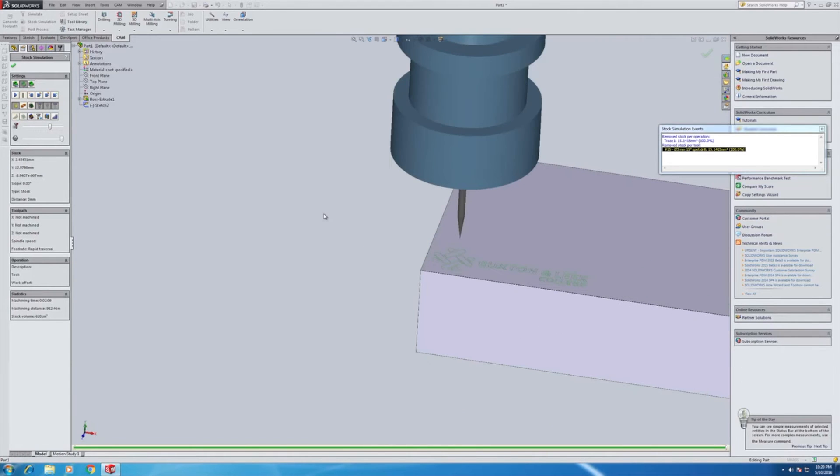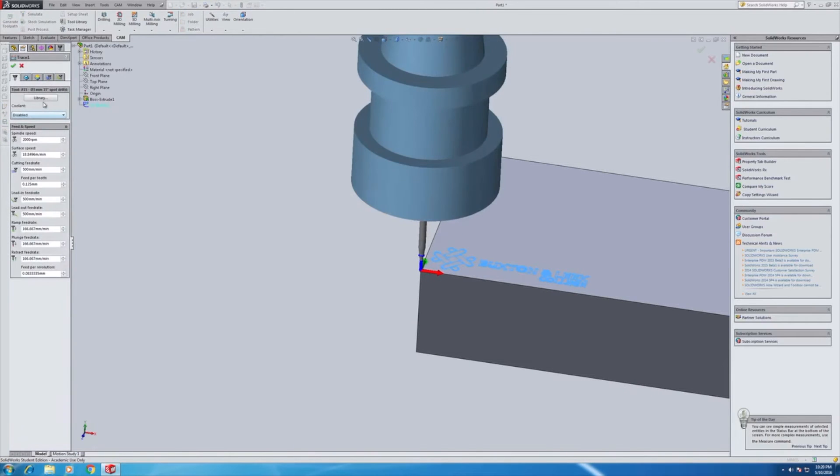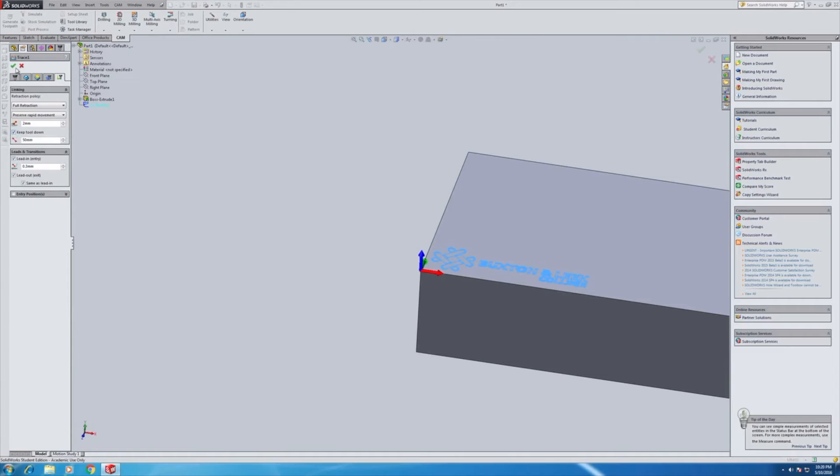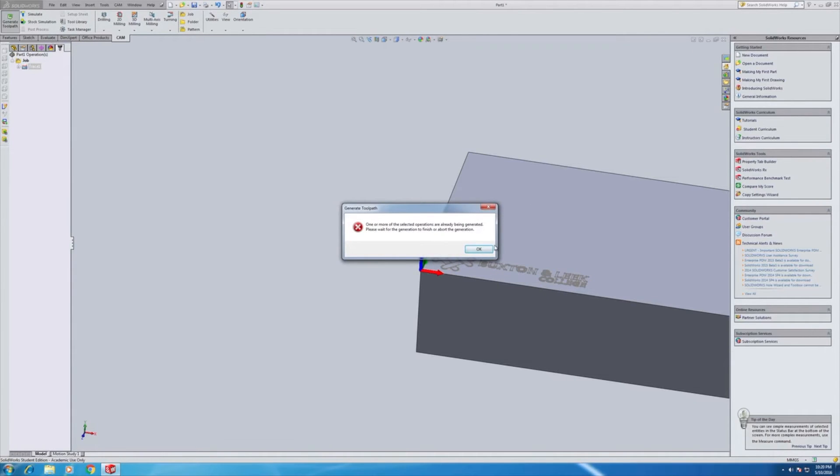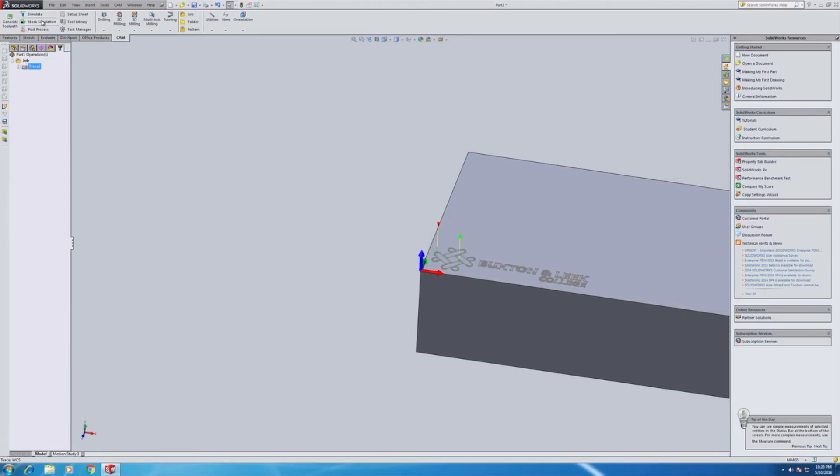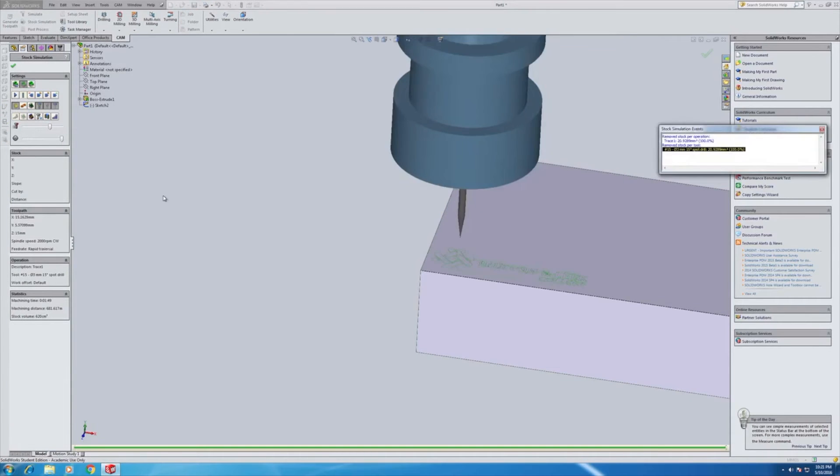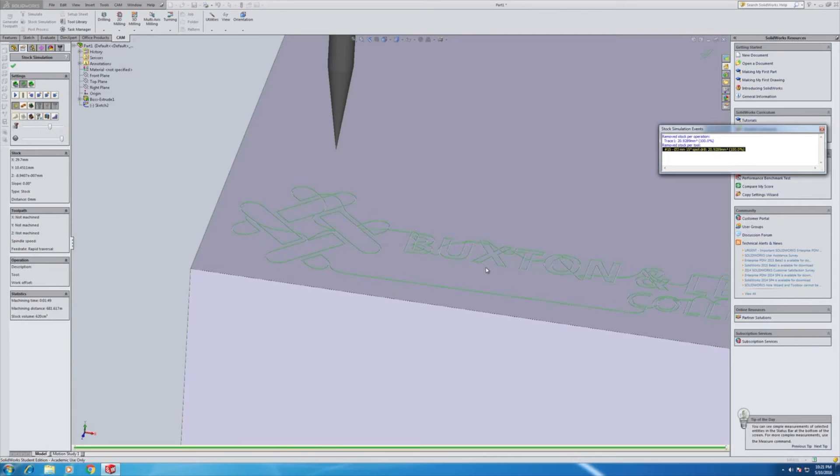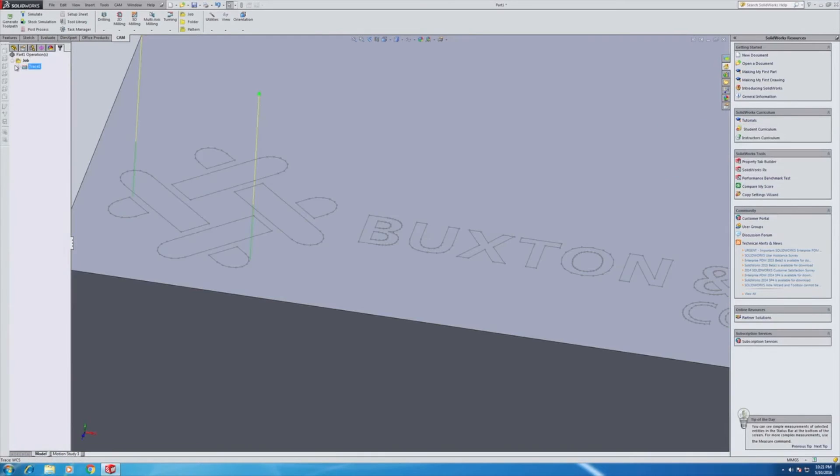Now, before we go and set the tool heights, I will just turn on the lead ins, outs, and tool down, just so that you can see what it looks like. So turn these three on. Regenerate the tool path. We'll stock simulate that. We'll zoom in and look at the result. And we can see how it's all joined up. So we need to make sure that they're turned off for the final engraving operation.